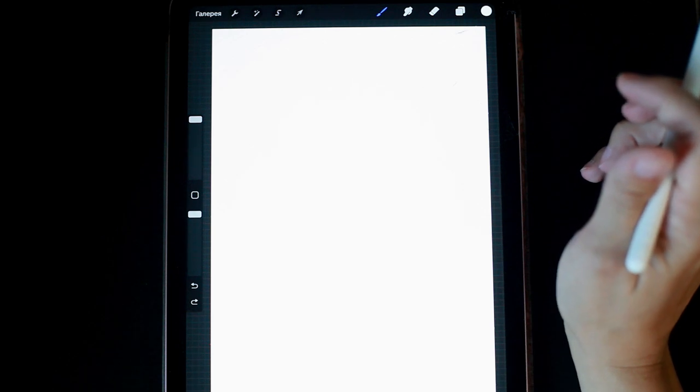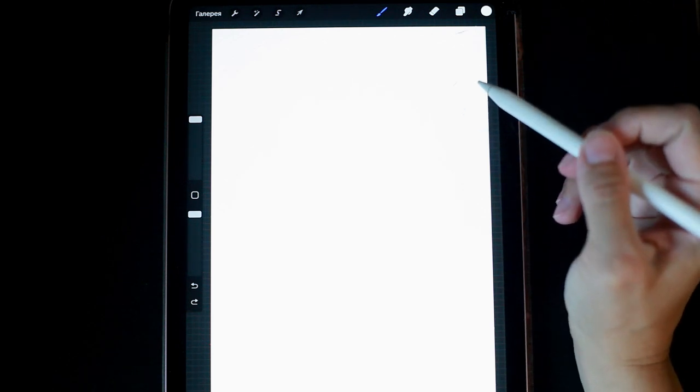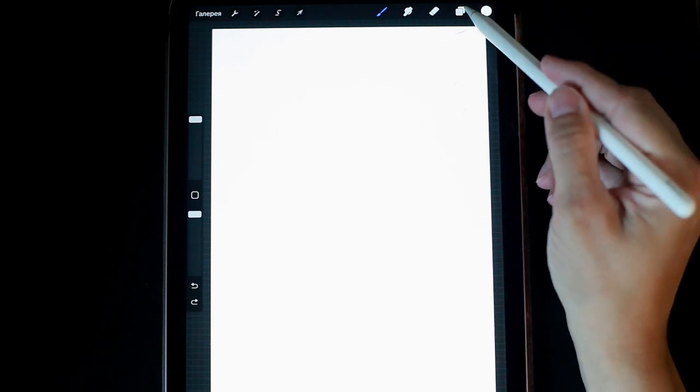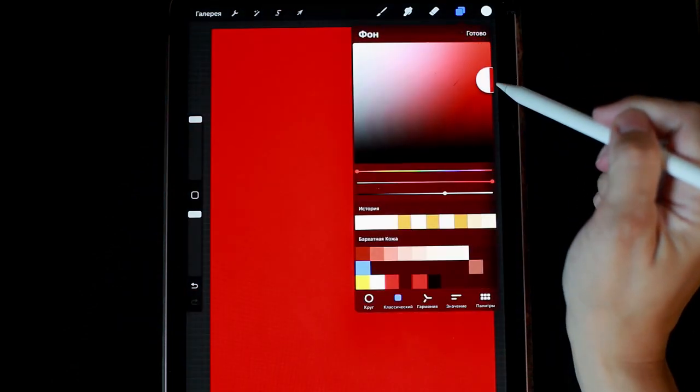Hello everyone, today we will draw a new illustration. To do this, I'm filling the background with a bright burgundy color.